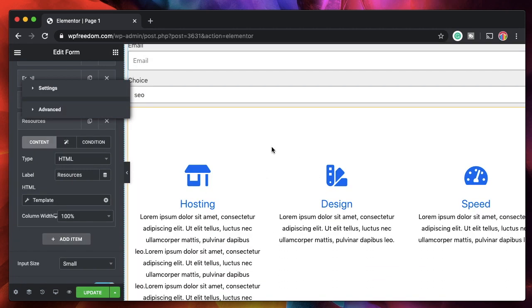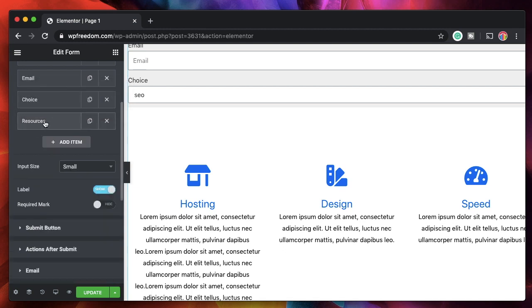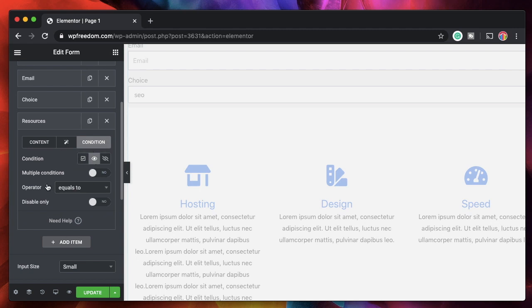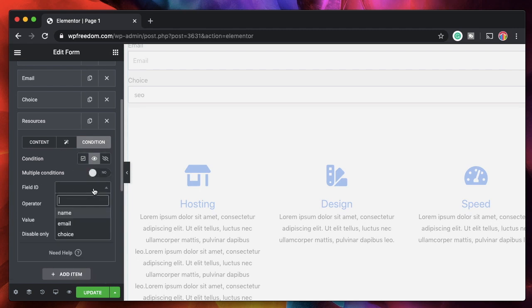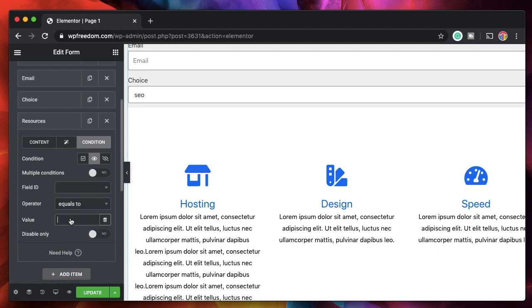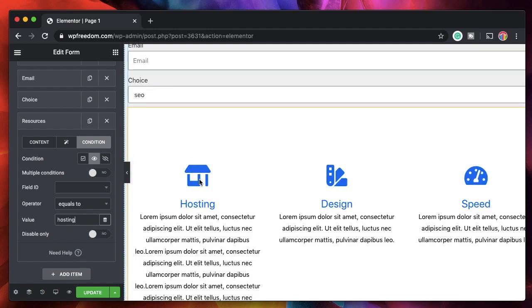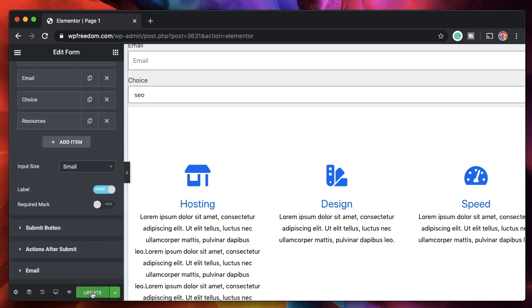If he picks SEO, this template will be shown. If he picks anything else, we'll redirect him somewhere. I'll click on Resources again, and under Condition I'll change it to Show If. Field ID 'choice' equals 'hosting' — so if the user picks hosting, I'll show him a template where he can click on icons and learn more before submitting a ticket. That's really neat.